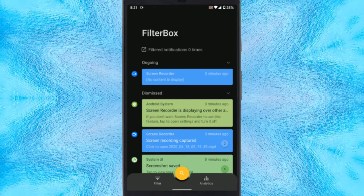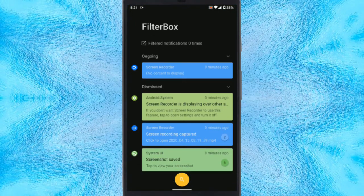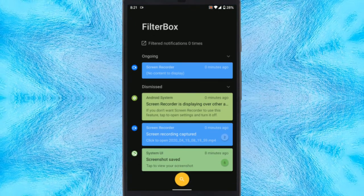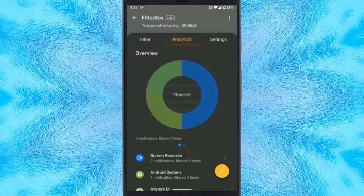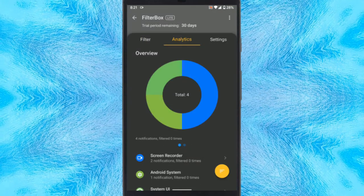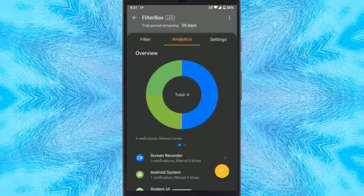When you open the app after the first run, it shows you all your ongoing and dismissed notifications. It also gives you analytics for all the notifications.